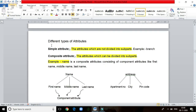There are different types of attributes. An attribute we cannot divide is called a simple attribute. An attribute we can divide is called a composite attribute. For example, name can be divided into first name, middle name, and last name — so name is a composite attribute.